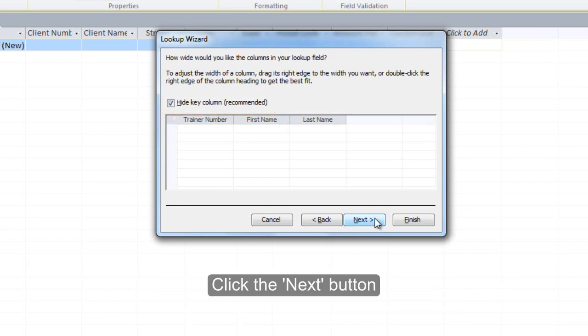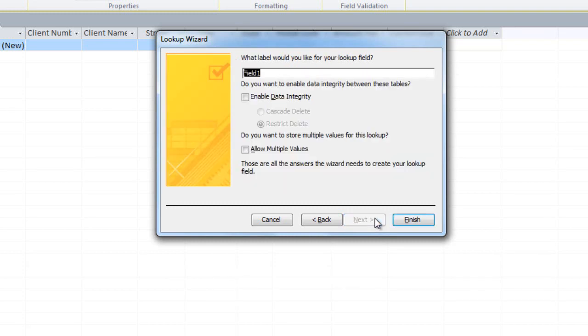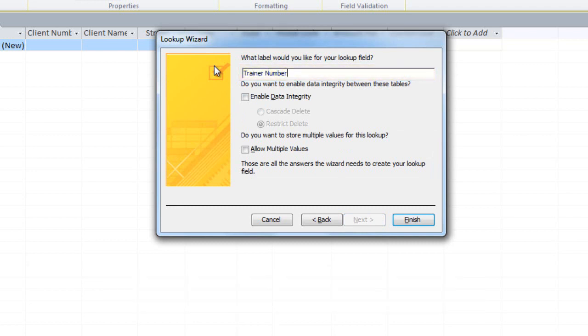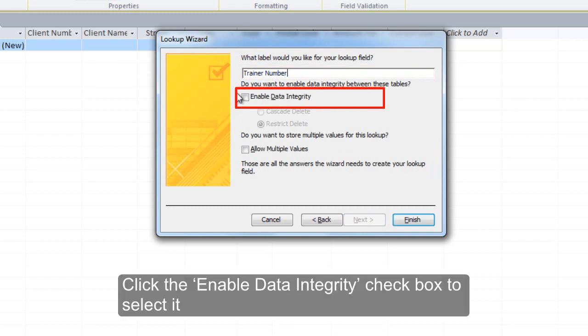Click the Next button. Type Trainer Number as the label for the Lookup field. Click the Enable Data Integrity checkbox to select it.